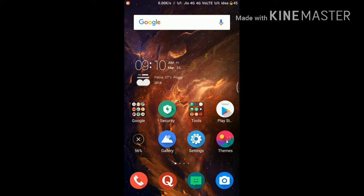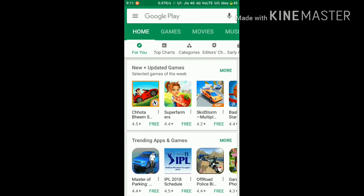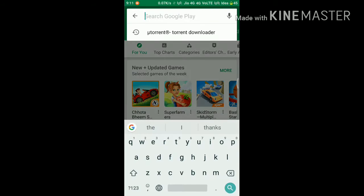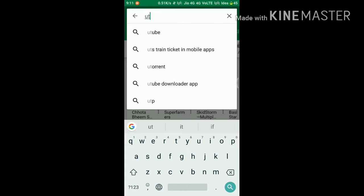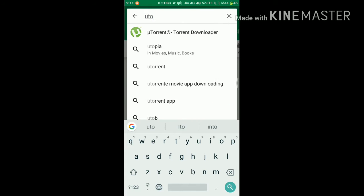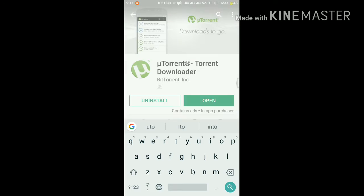Hello friends, today I am going to show you how to download any latest movie using this simple method. You can download any type of movie like Bollywood, Hollywood, Tollywood etc. So first of all, open the Play Store and type uTorrent and install this app.